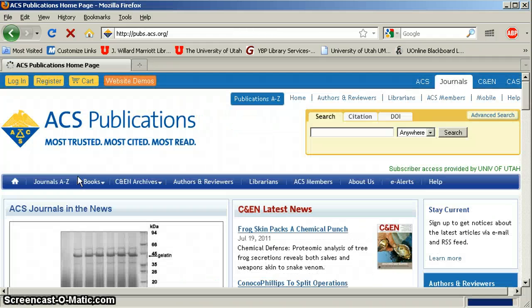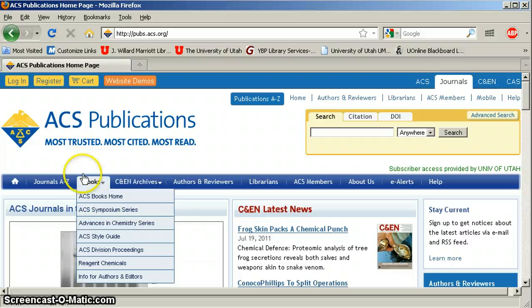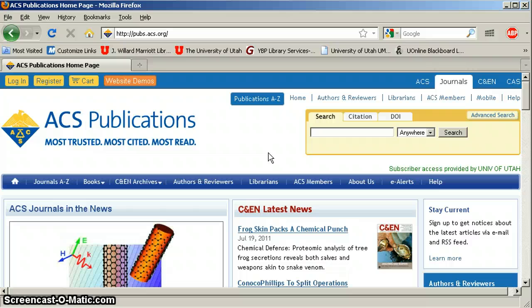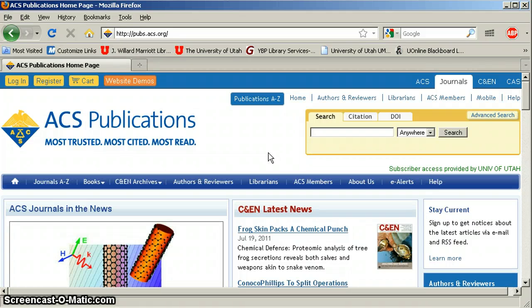It dates all the way back to 1879 — not 1979, which is not actually very long ago. I'm going to get sensitive about that one because that's my birth year. So not all the way back to 1979, well beyond that.